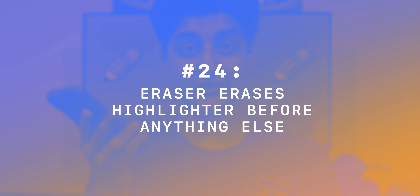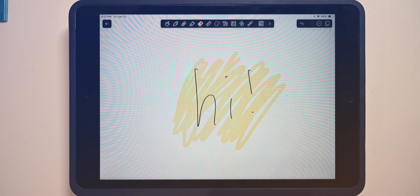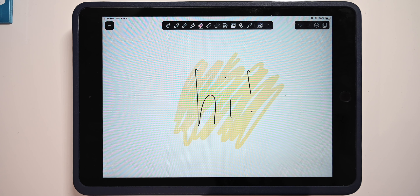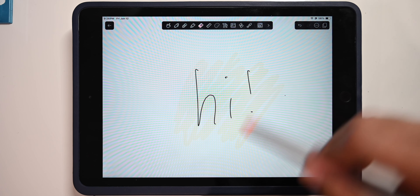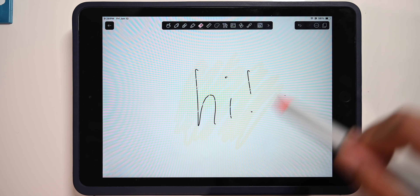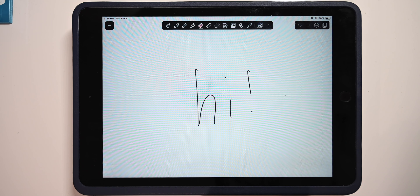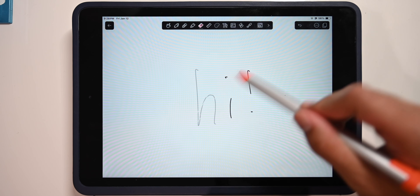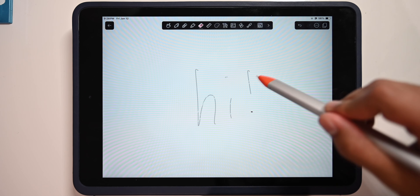Number 24: the eraser erases the highlighter before erasing anything else. If you first write with your pen and then highlight over it, when you go to erase that area it'll first erase only the highlighter, and then once you erase again it'll erase the pen. This means you don't have to keep hitting a toggle to erase the highlighter only.